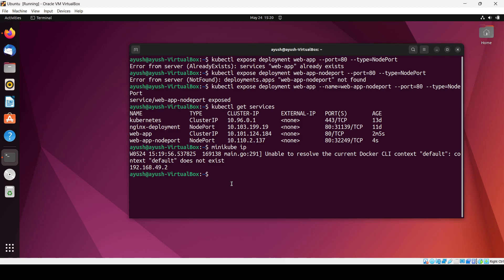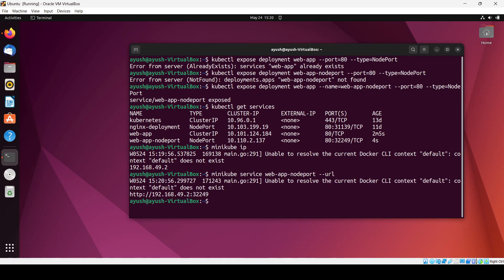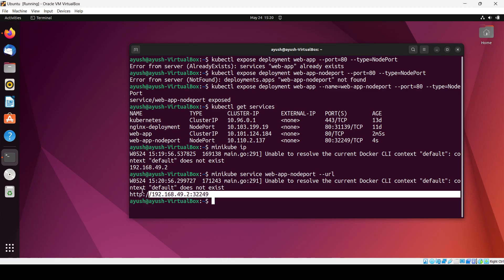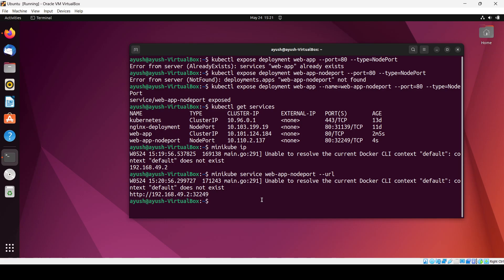If you are in a working environment with one master node and one worker node, you can use the command 'minikube service web-app-nodeport --url'. This will give you the URL — it's the same URL we just used. In this way you can use the node port service as well.